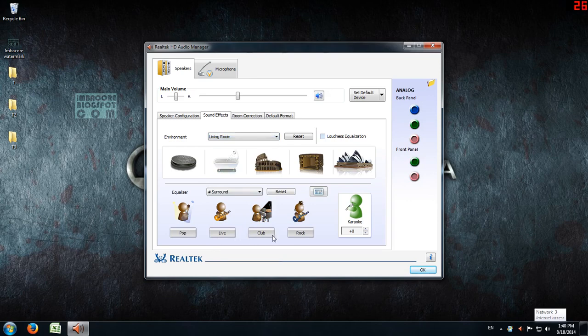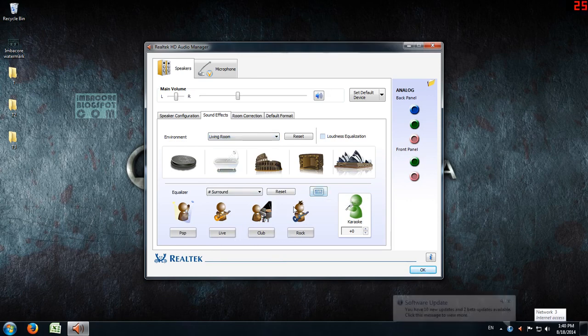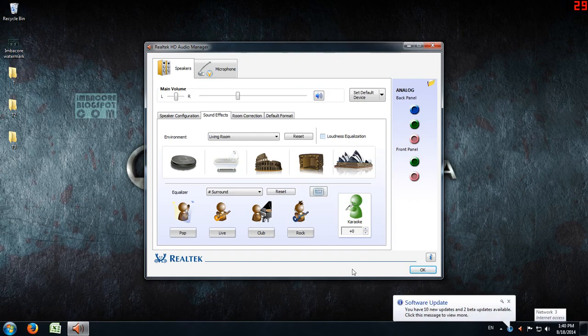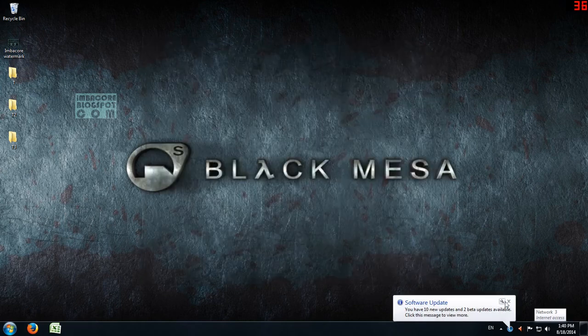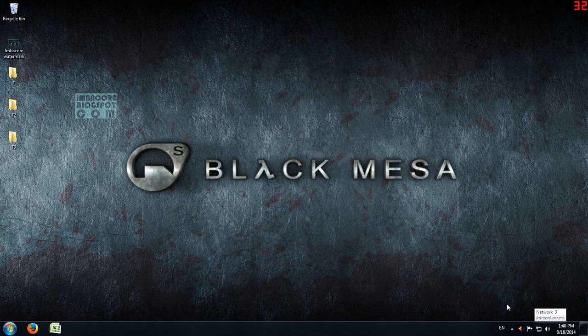Also, if you change the pop, live, club, or rock settings, or fiddle with the equalizer, it doesn't work either.